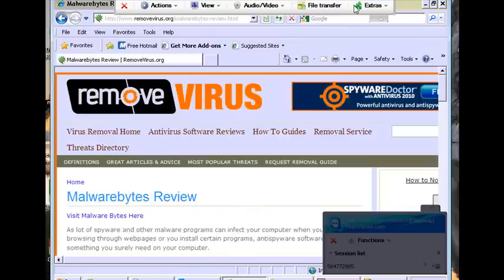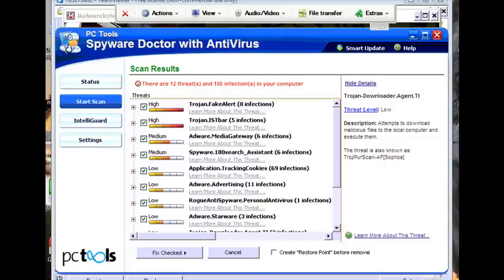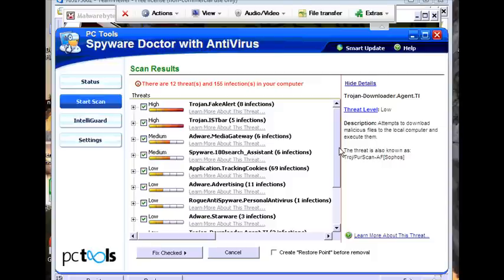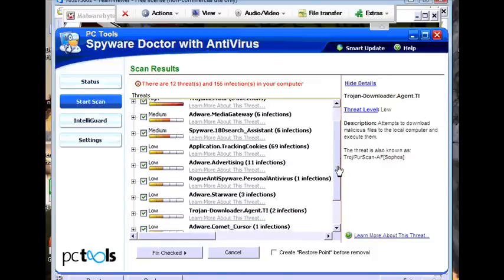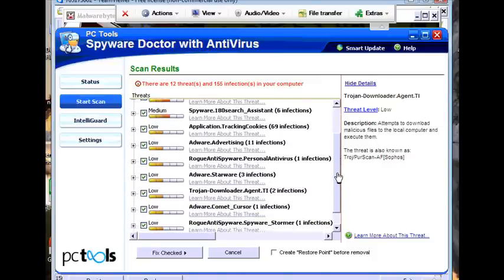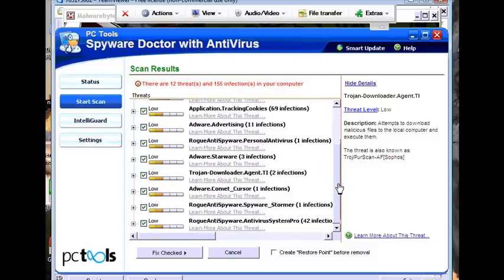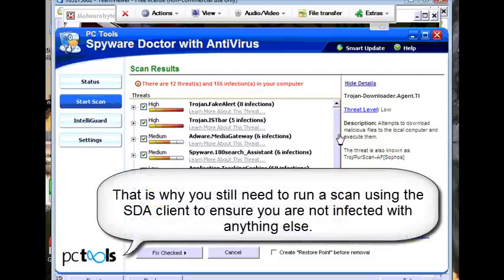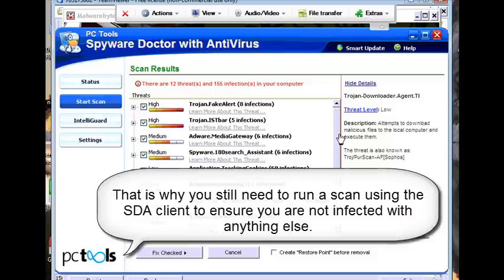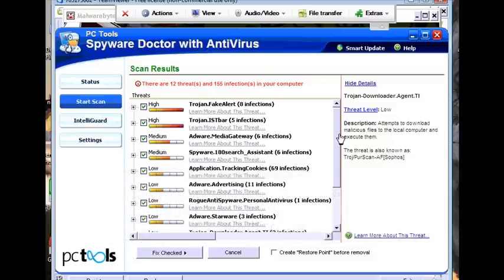So we're using the Spyware Doctor with Antivirus Client now. We just went ahead and ran a full scan with it. If we take a look at the infections that we have on the system here, you're going to see quite a few of them aren't even related to the AV security suit. And the reason for that is there's a lot of secondary infections on this computer. So it's very important to run a full scan, even if you follow a written guide or the manual one here as well. You still need to run a full scan, or at least a partial scan of Spyware Doctor with Antivirus, just to ensure that you don't have any other threats installed on your computer.